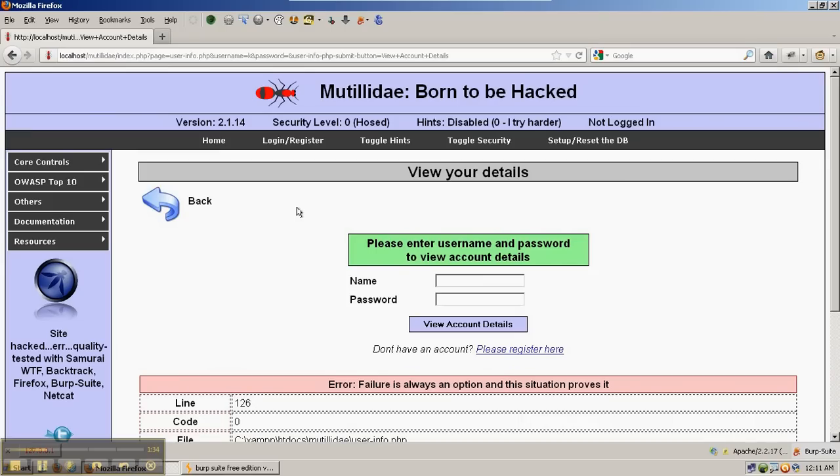But you're not always going to know what the best characters to send in are. A lot of times you need to fuzz the input to figure it out. So we're going to use Burp Suite Intruder.